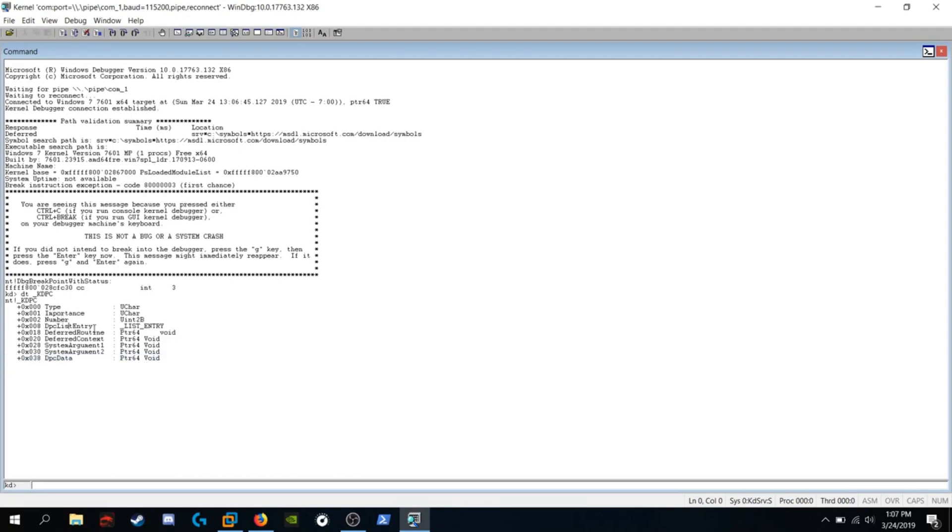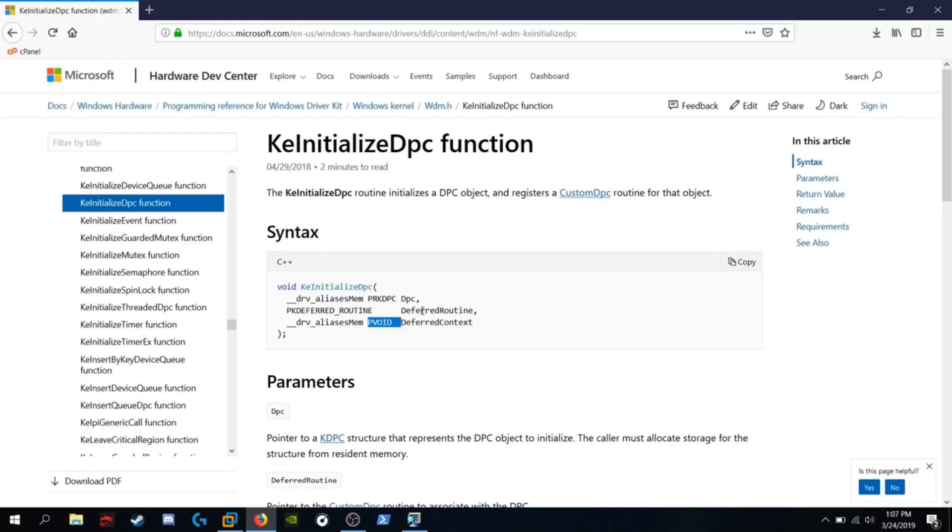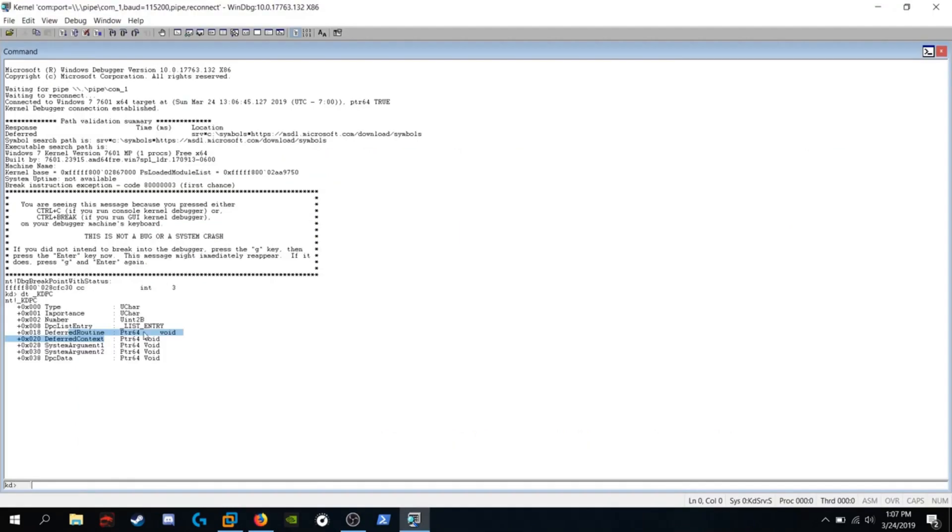DPC list entry, deferred routine, deferred context. This function takes those as arguments. We see system argument one, system argument two, and DPC data.